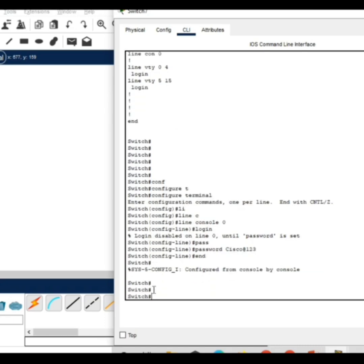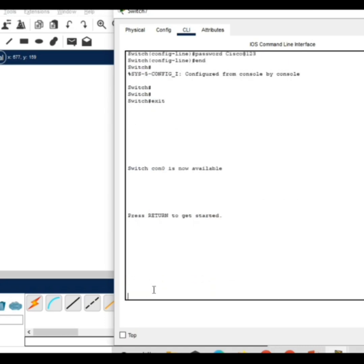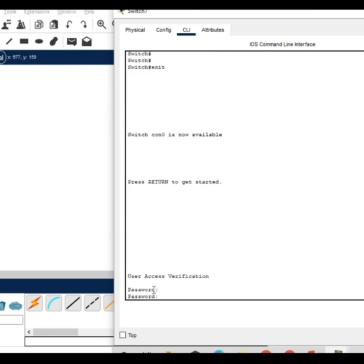Exit from here. You can see here it is asking for password to access the switch.